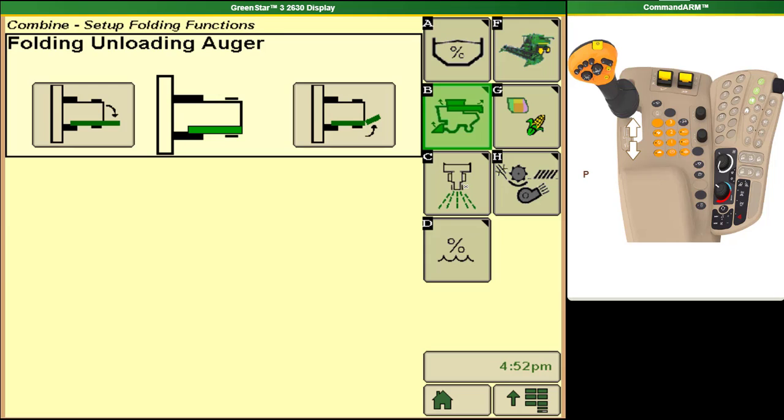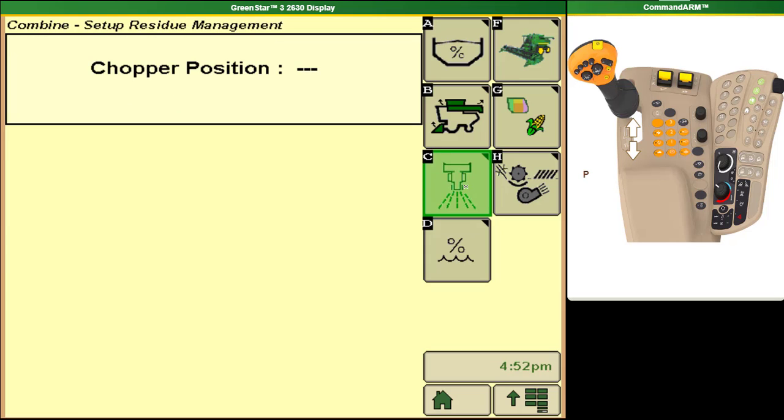Also in here we can get to our residue management positions. If we have a standard tailboard this page will show us if our chopper is raised or lowered only. If we have a power cast tailboard then we can do some extra settings for our speeds of our spinners from here.